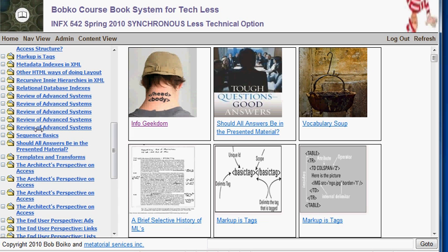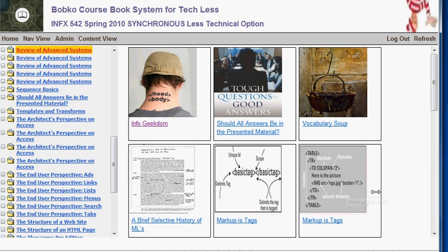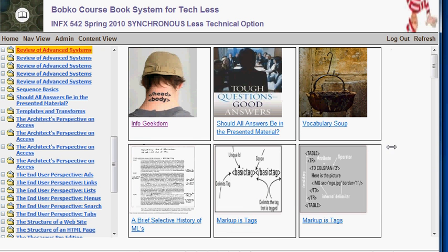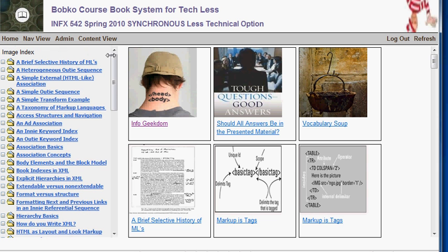So if I go to 'review of advanced systems' and scroll there — sometimes it has a problem downloading, and I've given the recorder priority. In the left-hand nav side I see an alphabetical list of images by the name of the topic in which they live. On the right side in the content area, I see a listing of all the images in the order they appear inside the course book.